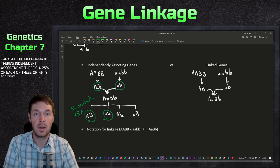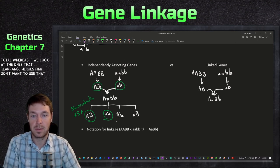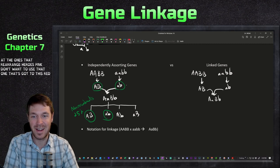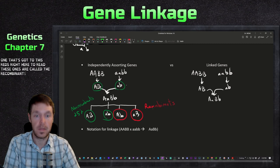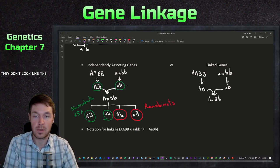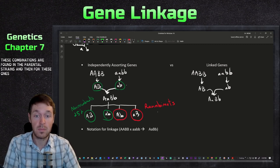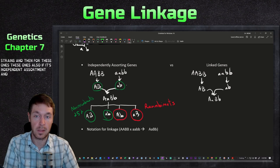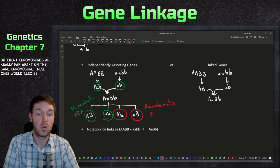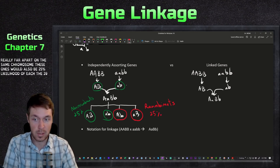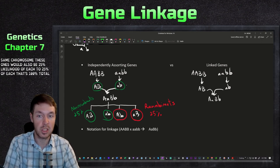With independent assortment, the non-recombinants are 25% each, or 50% total. The other two gamete types are called recombinants - shown in red - meaning they don't look like the parents; neither of these combinations are found in the parental strains. For independent assortment, where genes are on different chromosomes or really far apart on the same chromosome, recombinants are also 25% each, totaling 100%.